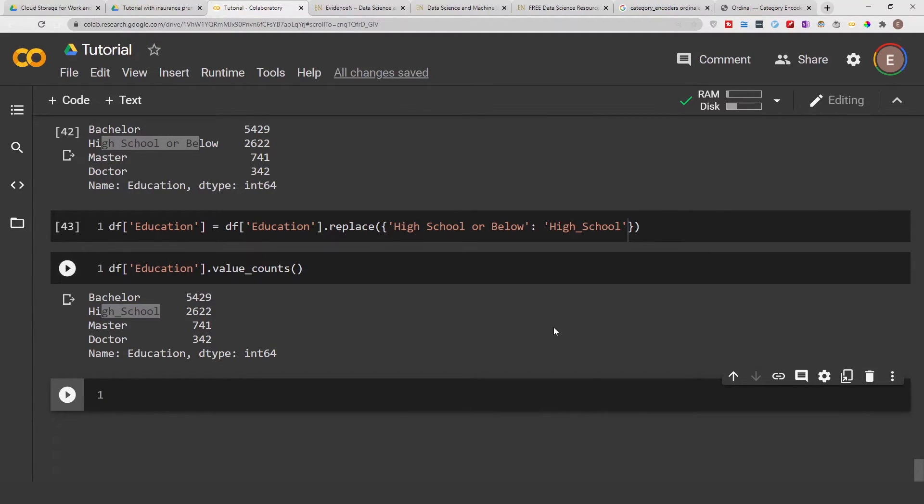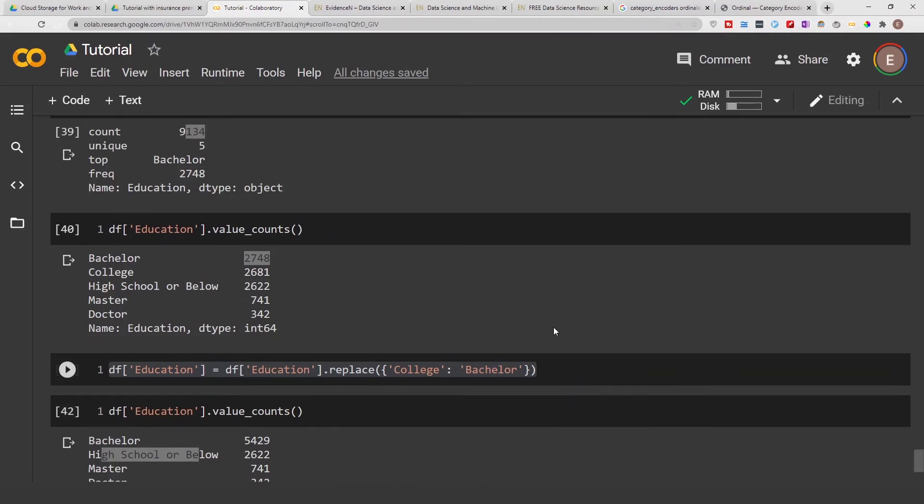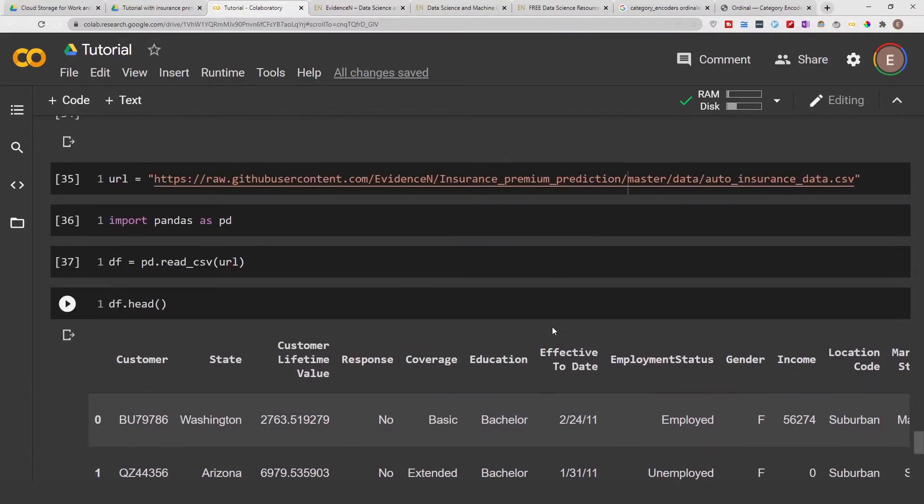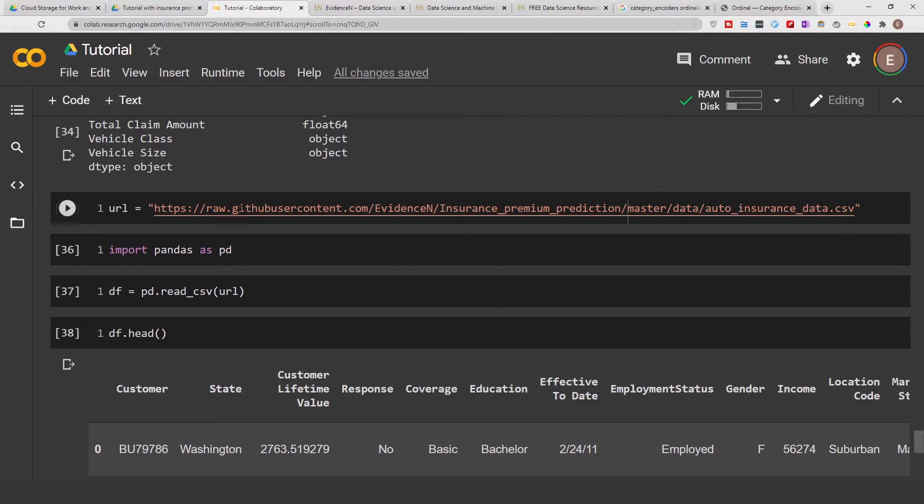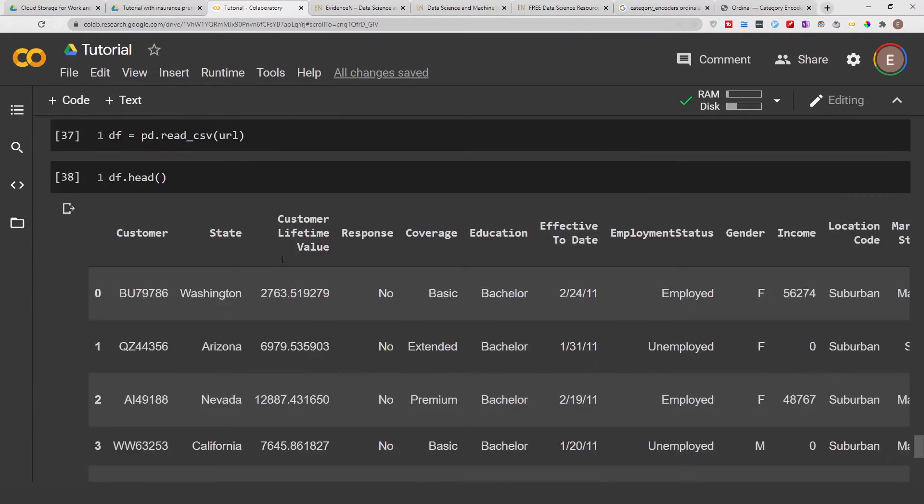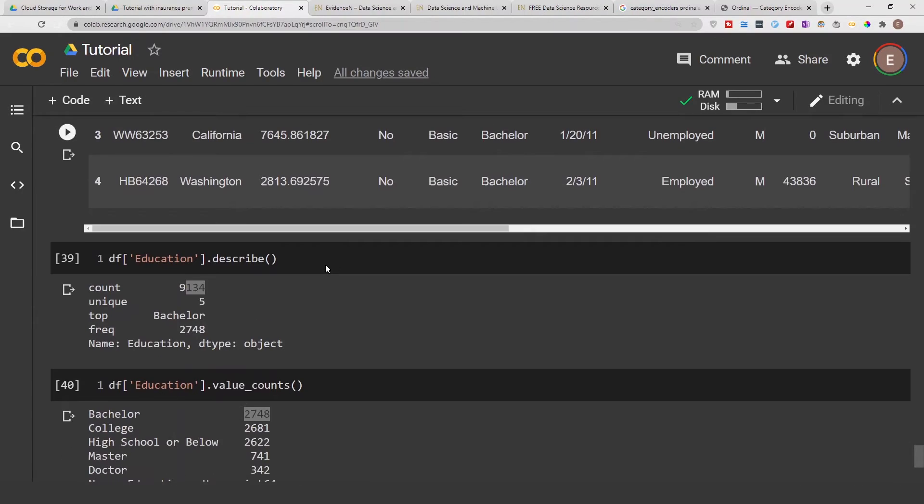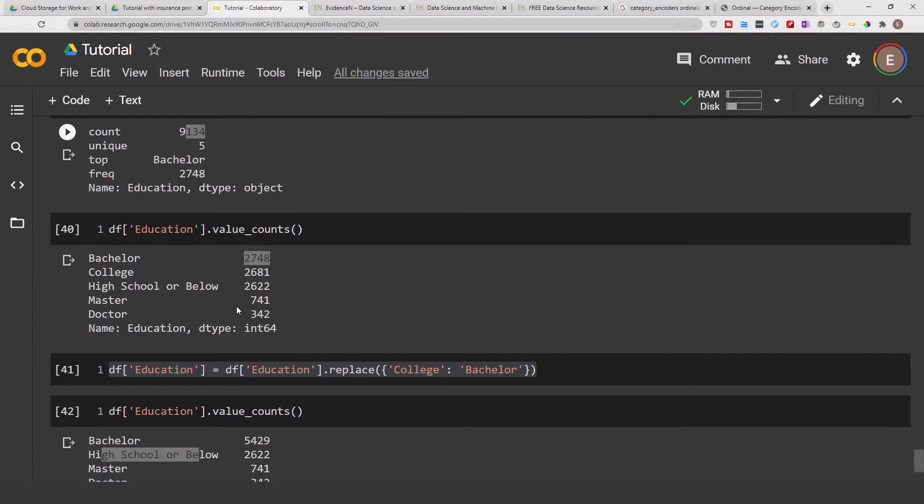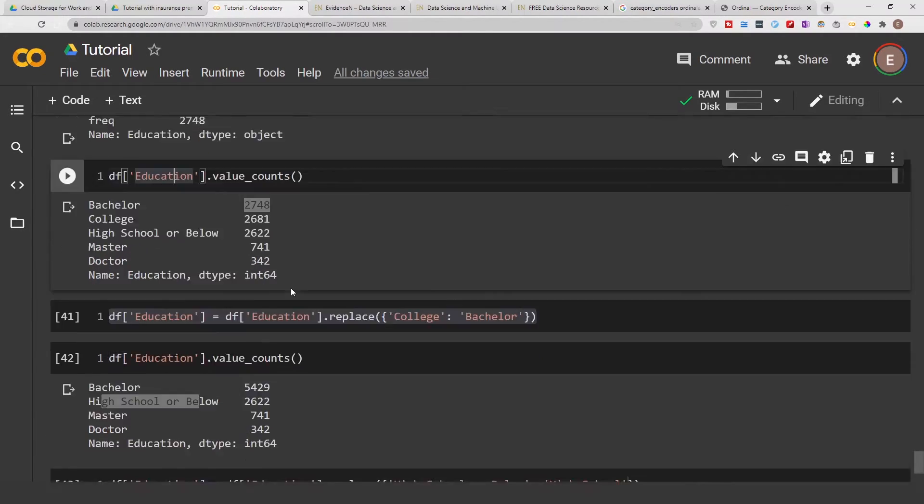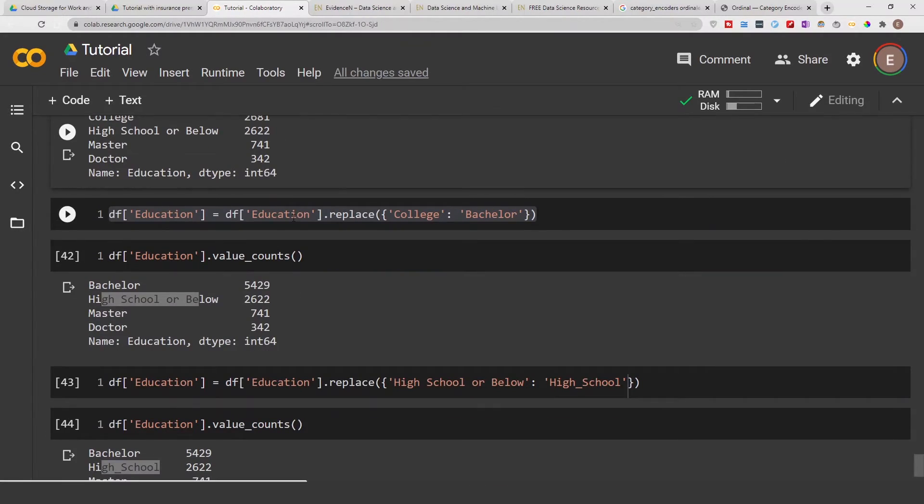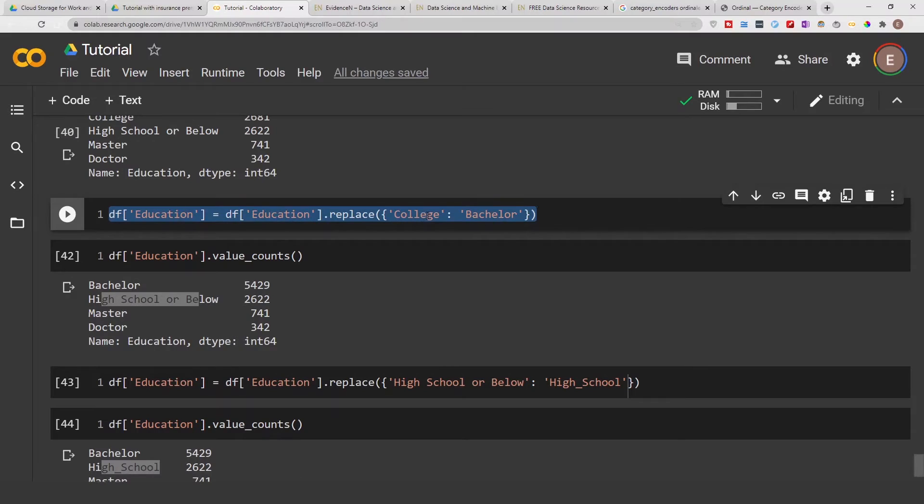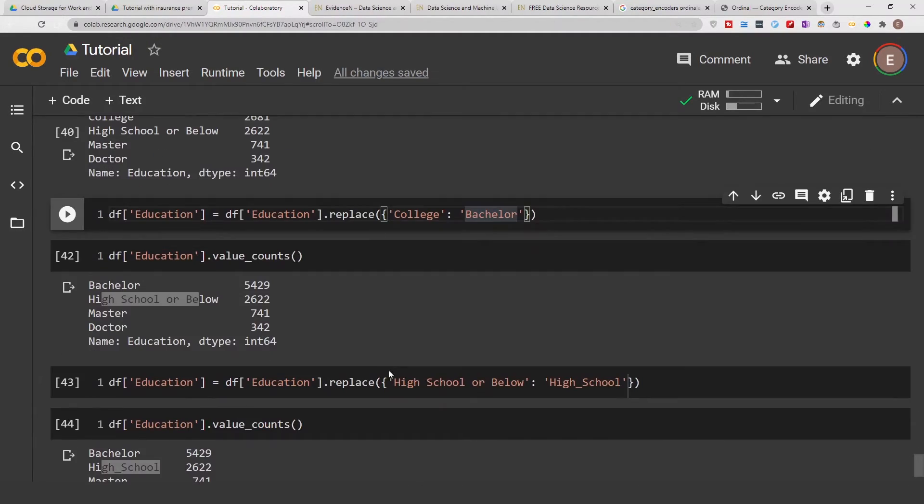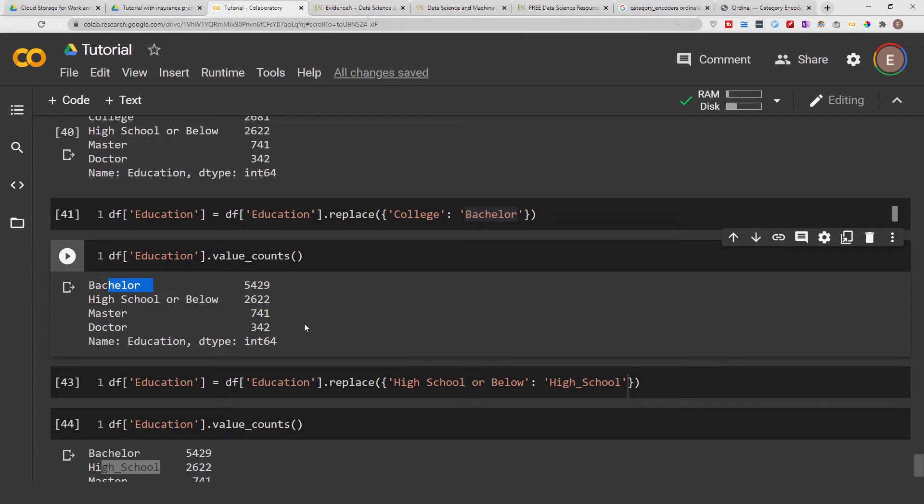So just to quickly recap: I went ahead and imported the data, got a preview of the data, kind of got a quick overview of what the column of interest looks like, and I replaced this category with this category. I combined the bachelor category with the college category into one category just called bachelor, and then I replaced this category name with this category name.